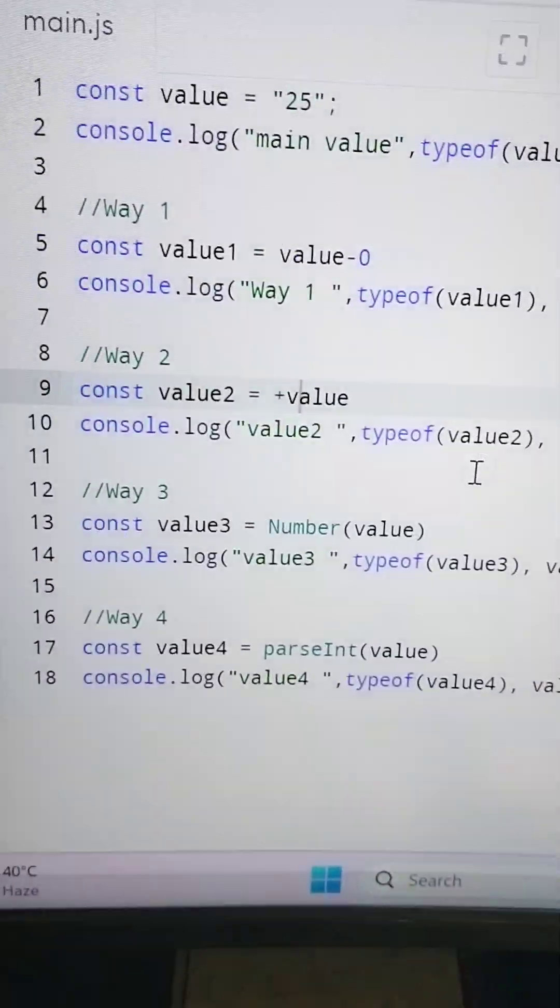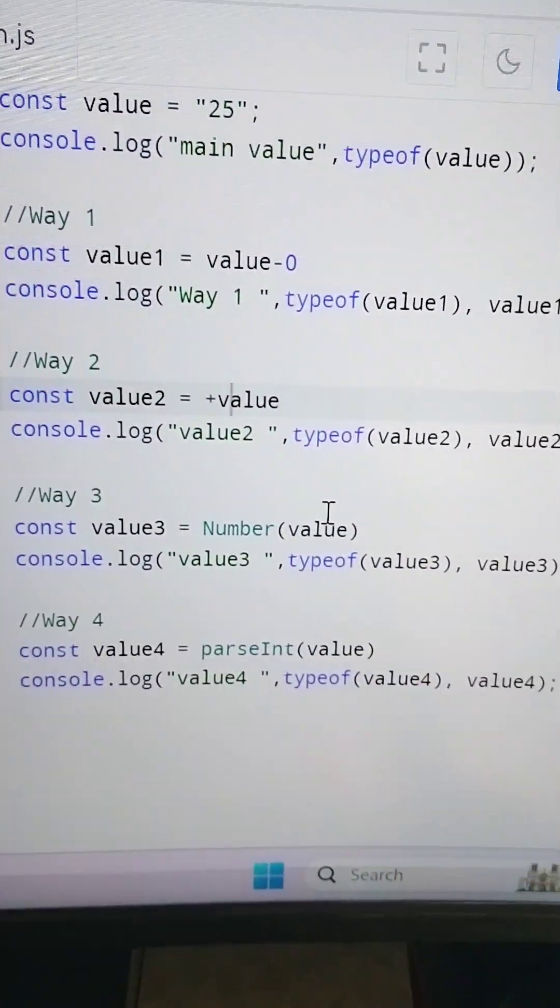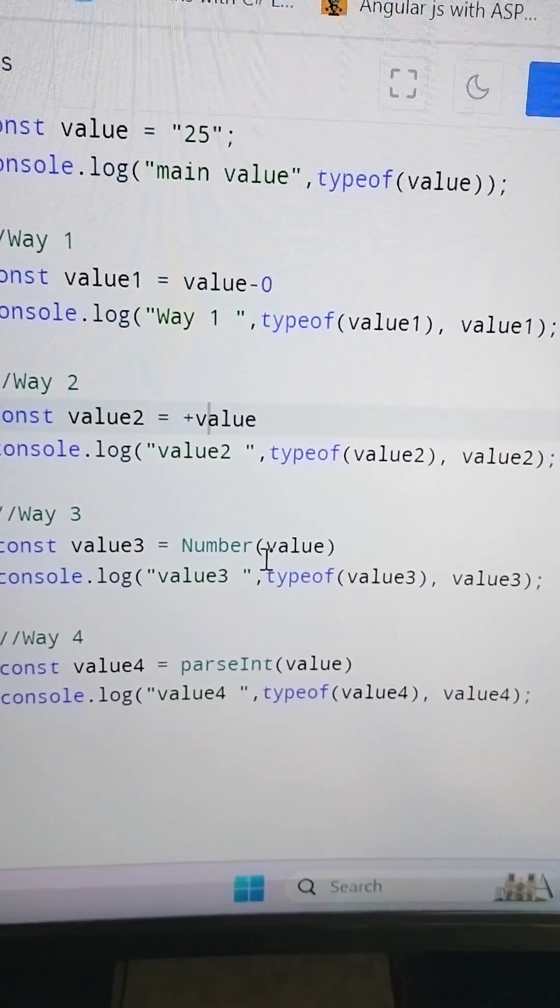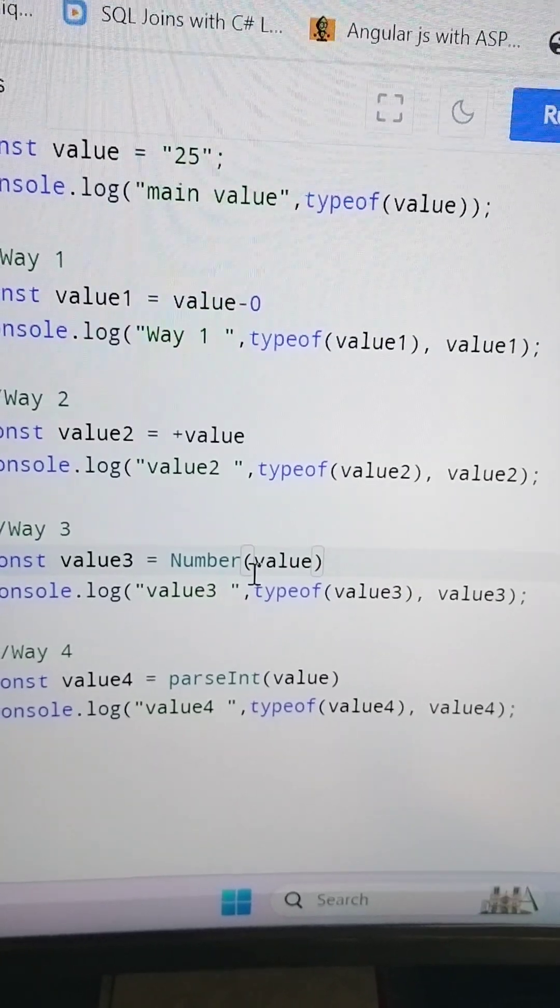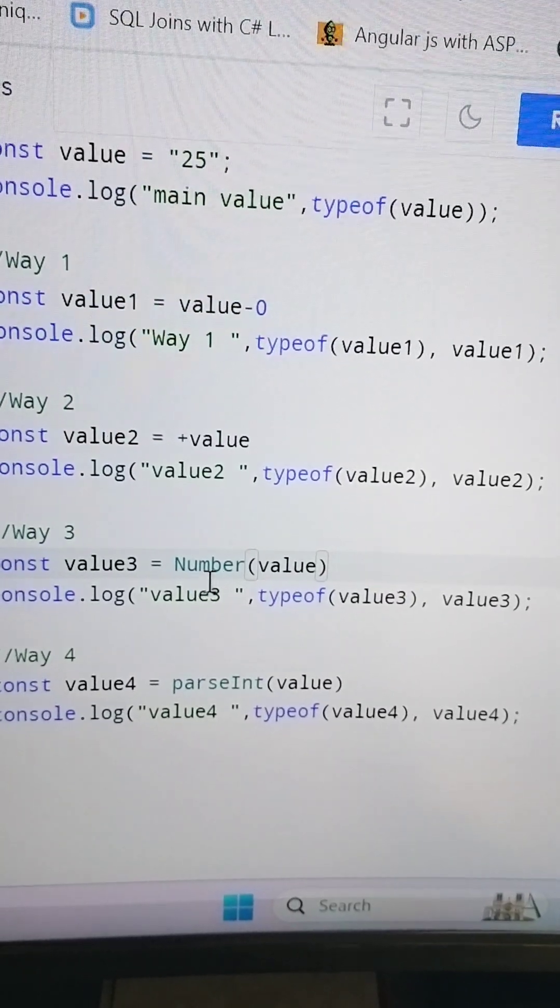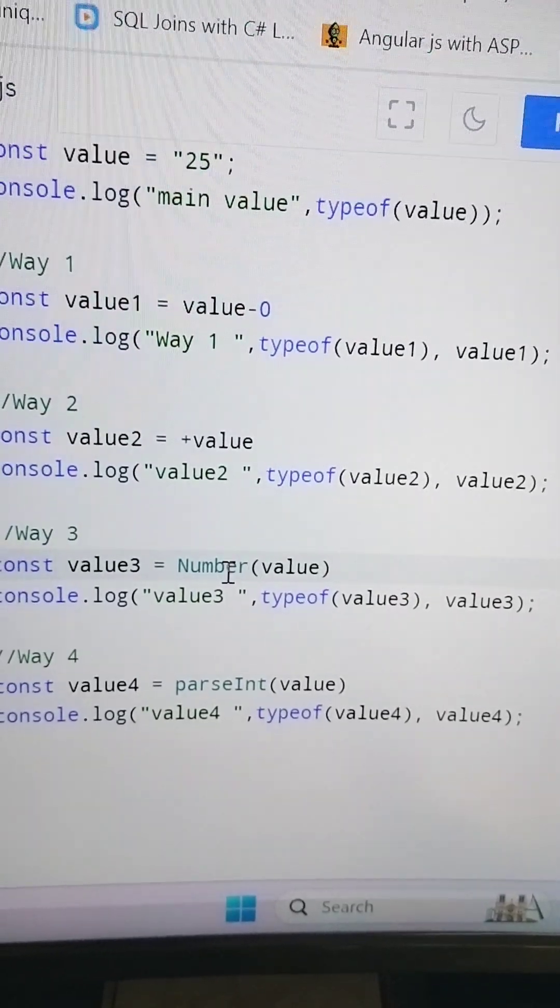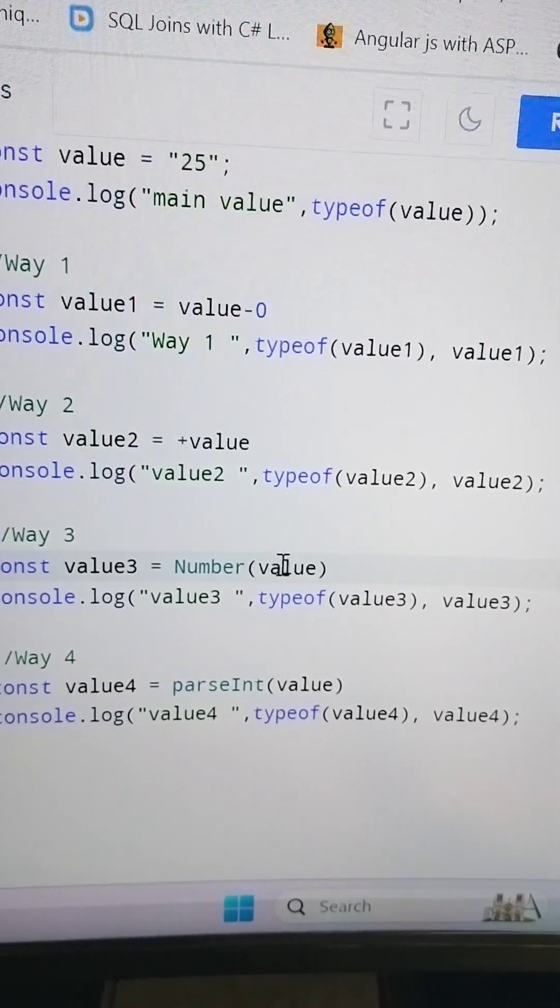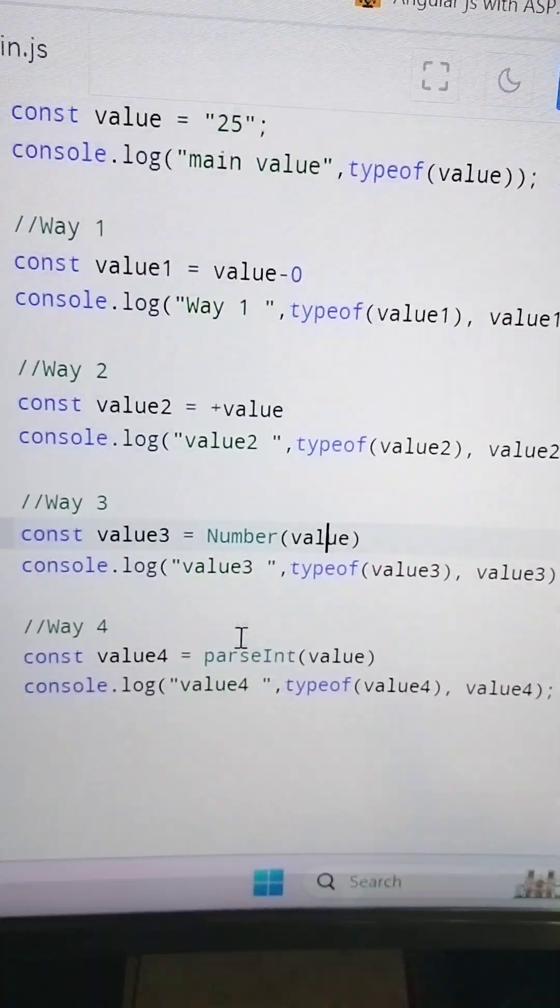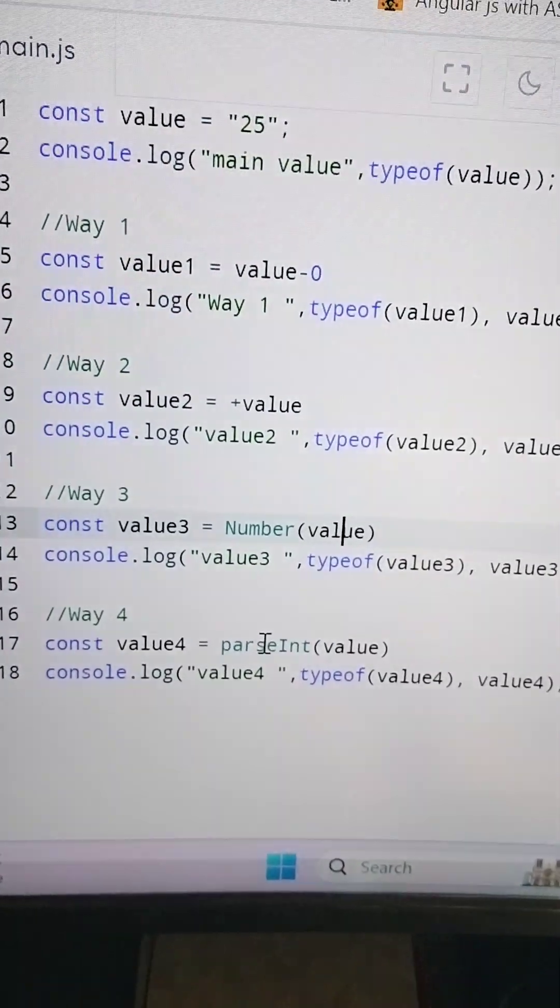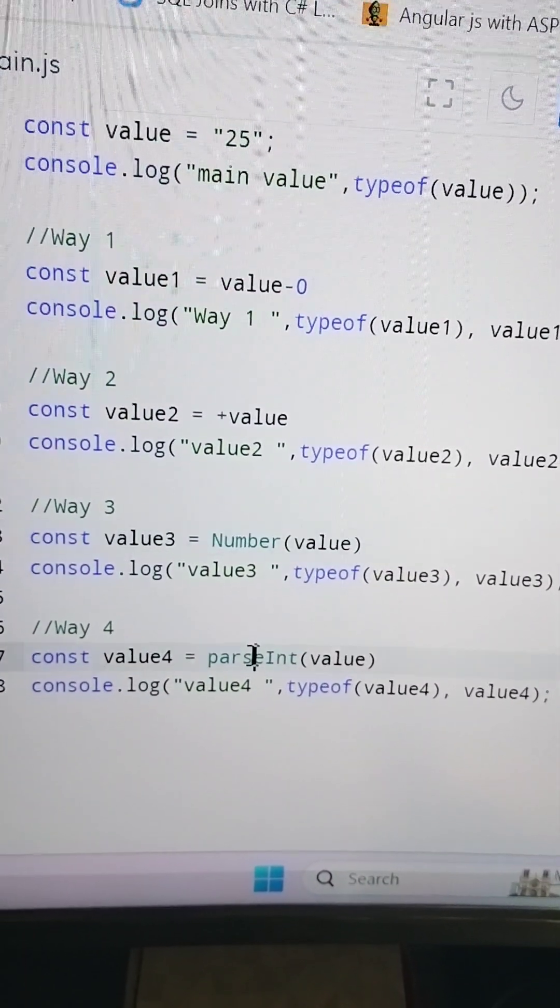And the third way is this Number. Here we are doing the casting, so Number is our inbuilt class of JavaScript, then we pass the string value.